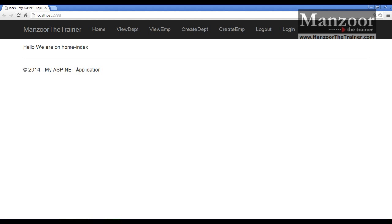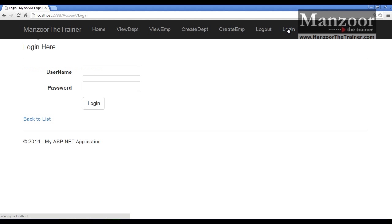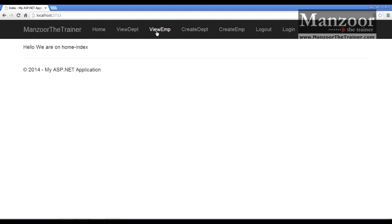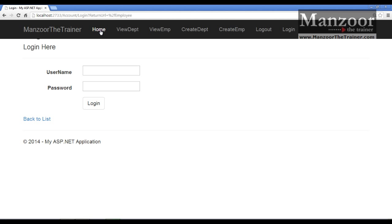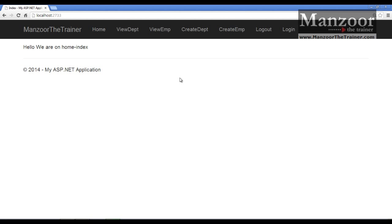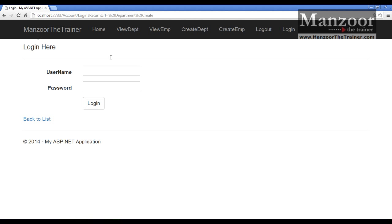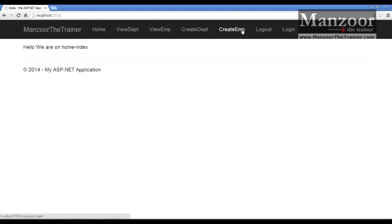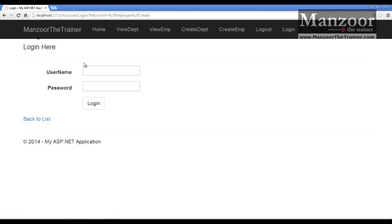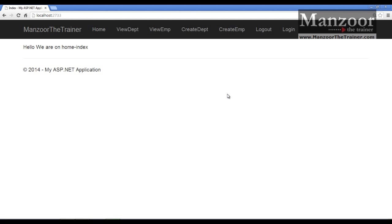Now I am on Home — there is no security for this. Now I am on Login — there is no security for this either. If I go to View Department it has redirected me to the login page. View Employee — redirected to login. Create Department — login page. Create Employee — again redirected to login.